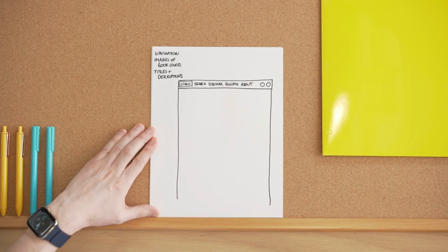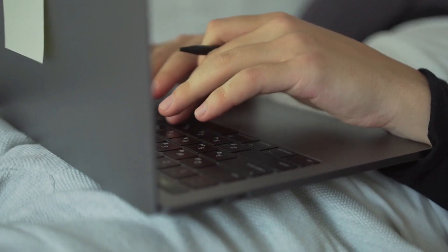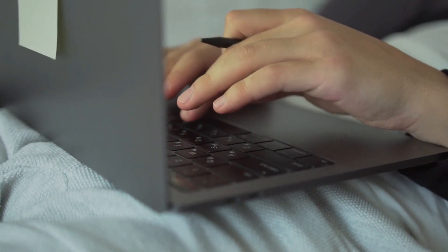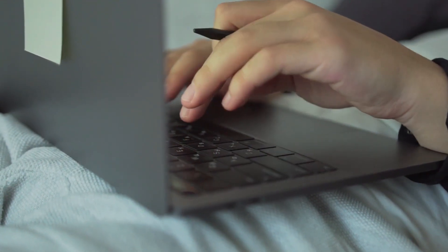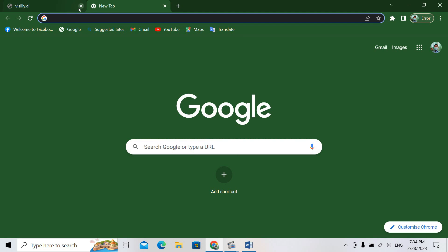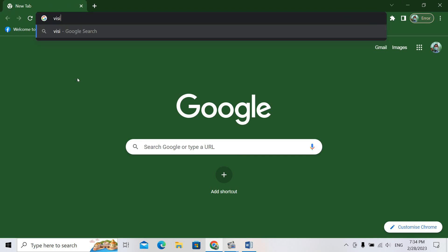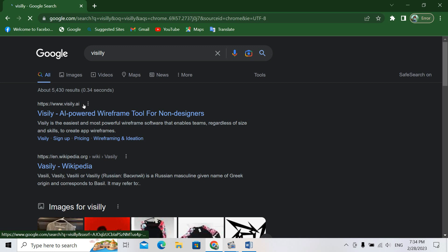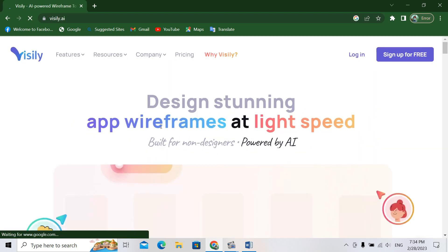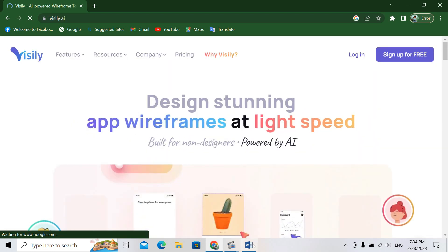Finally, I will take you to the way of AI. Reach out to Google and search for Visily.ai. The name of the site is Visily.